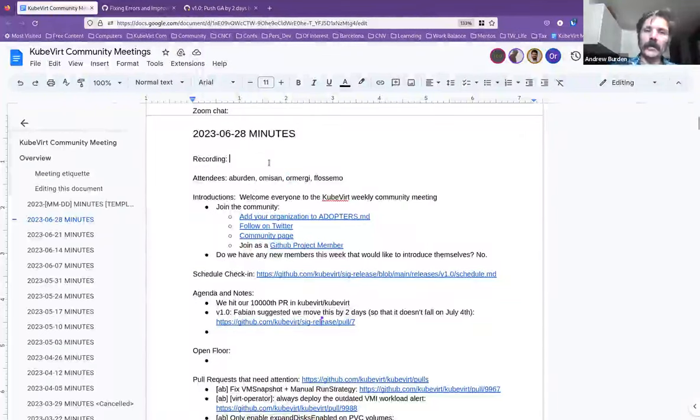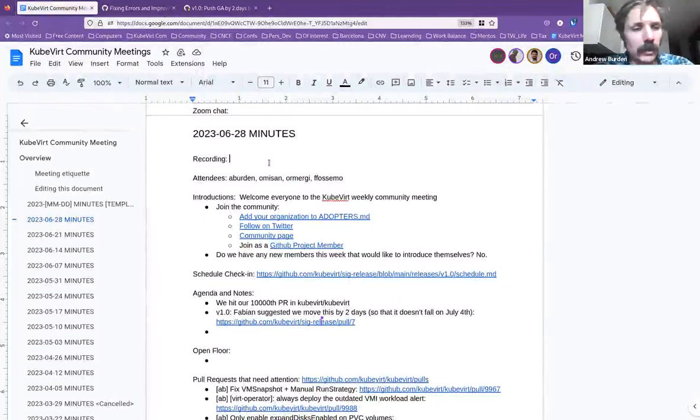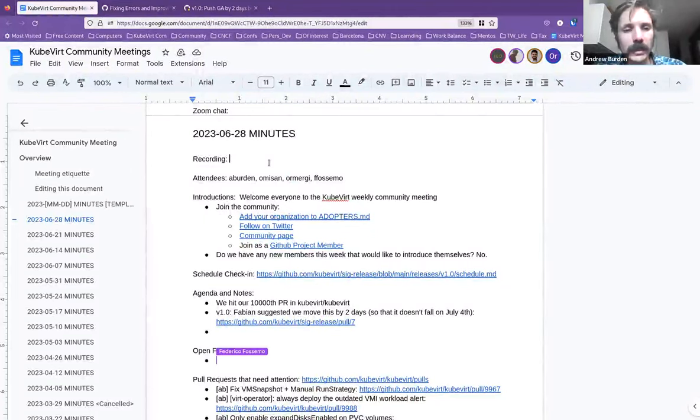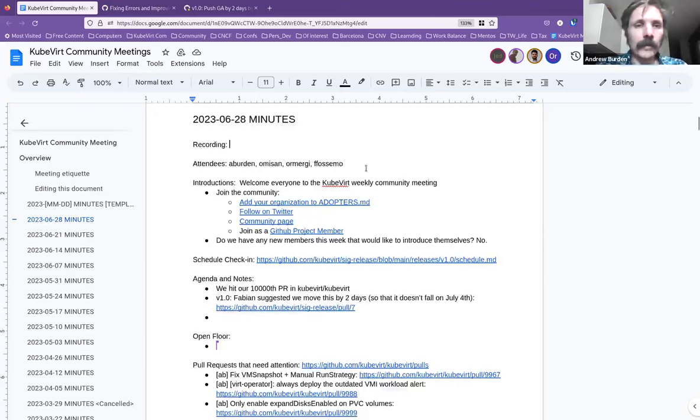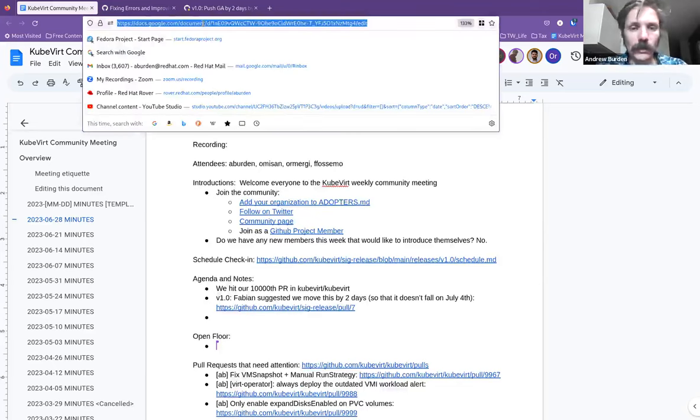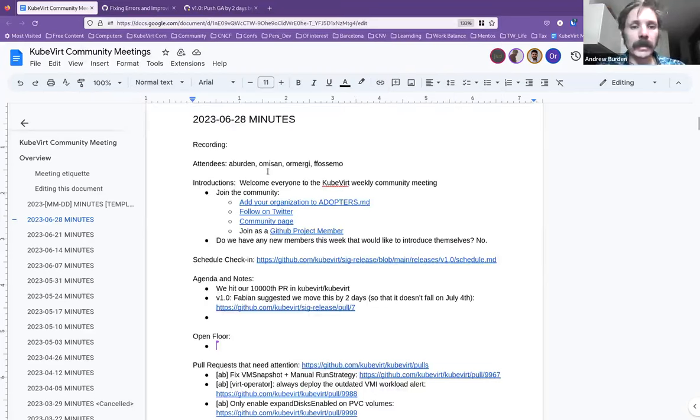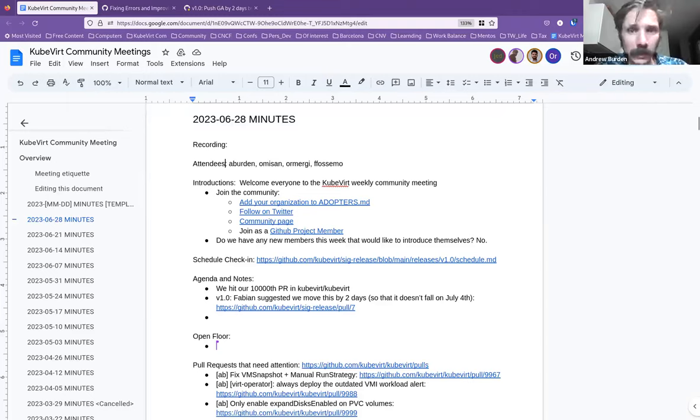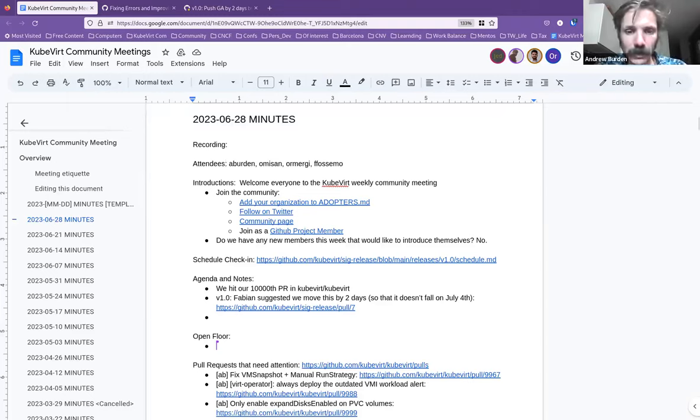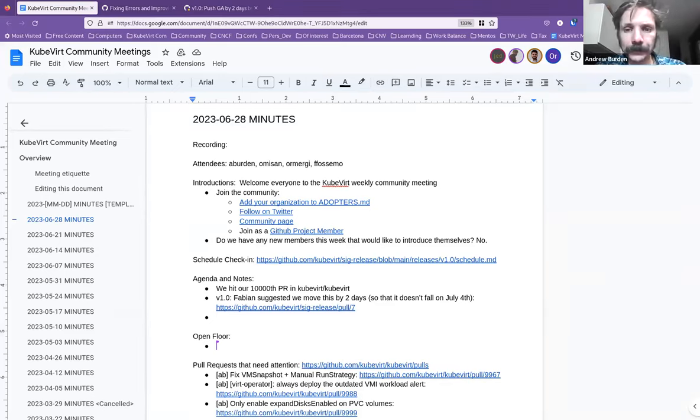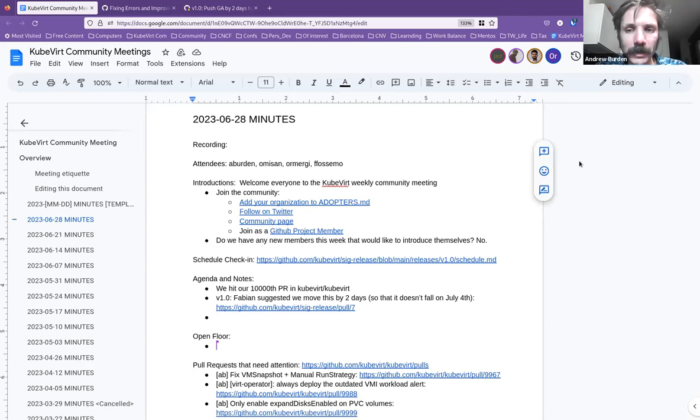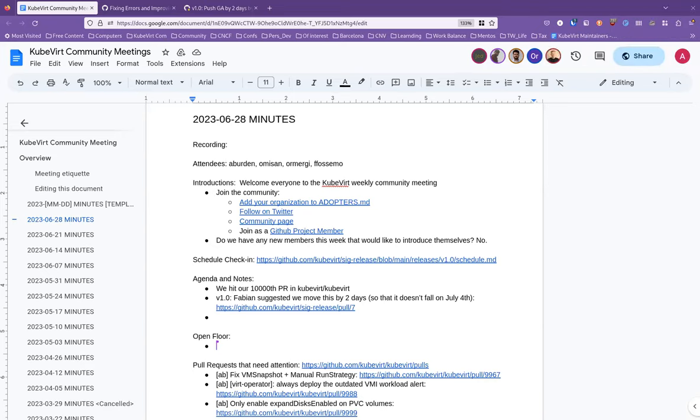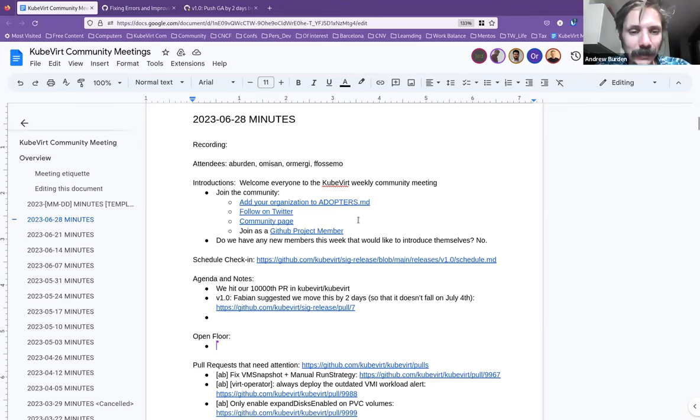All righty. Welcome everyone to the Qubit Community Meeting. It is the 28th of June 2023. For those of you who are just joining, if you could please write down your name in the attendees. I will try and find my chat so I can post the meeting minutes there just in case you don't have the link. How's my audio, by the way? Because I think the microphone on these headphones is kind of not great. Sounds good. Better than I hoped for. Thank you.